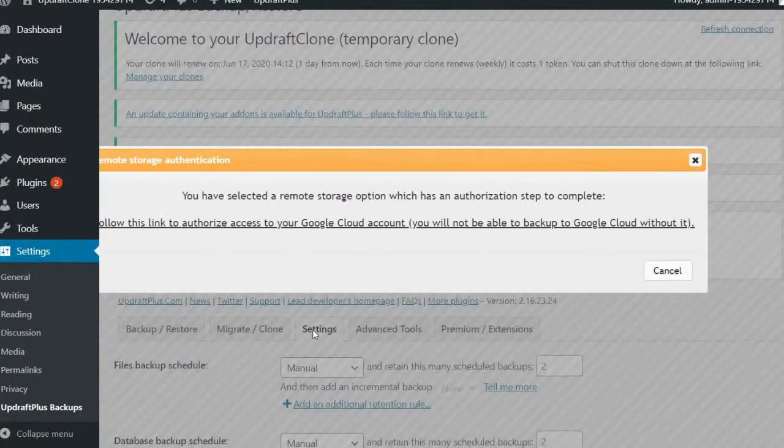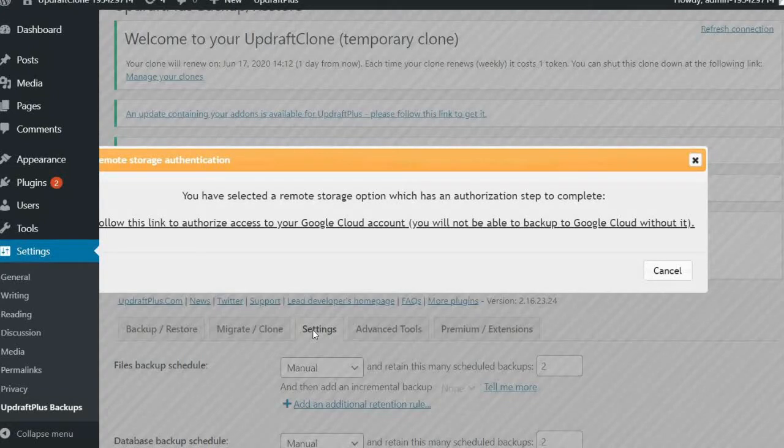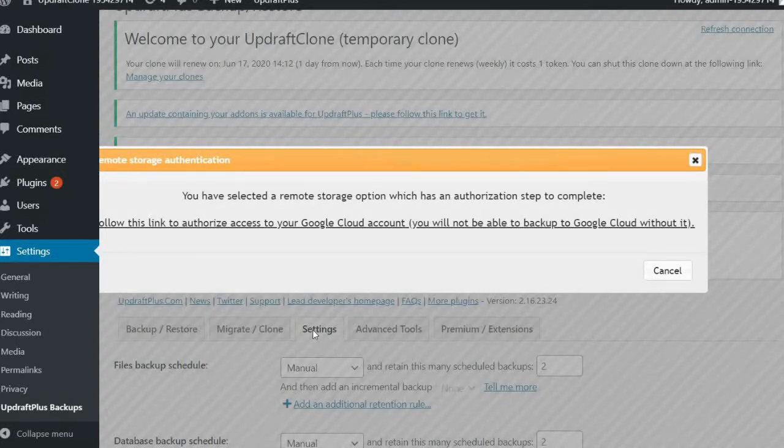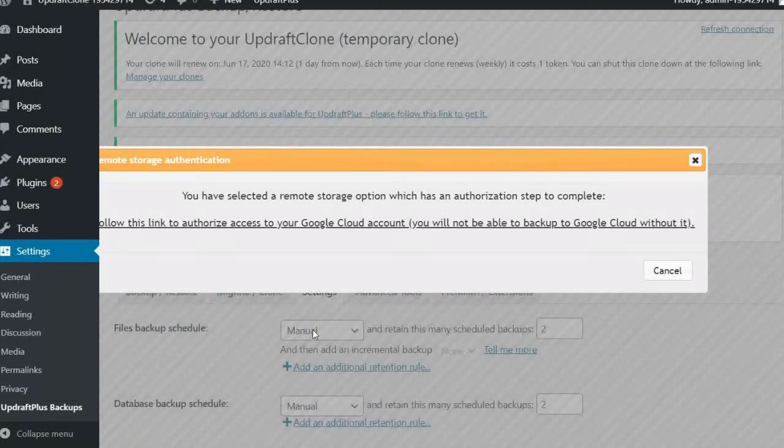Once done, you will receive a notification to authenticate your Google Cloud account at the top of the UpdraftPlus settings page. Click this link, which will take you to the Google Authentication page.